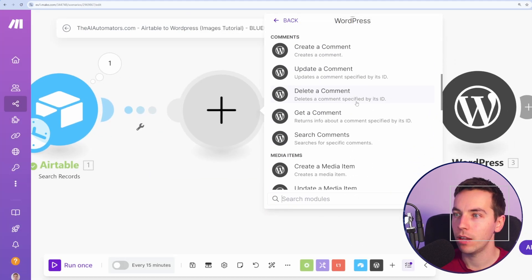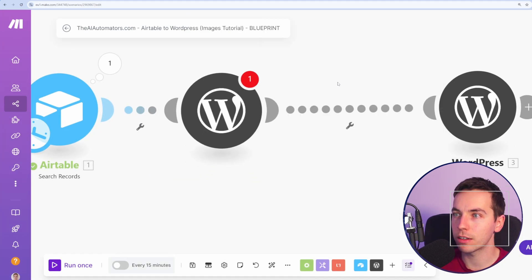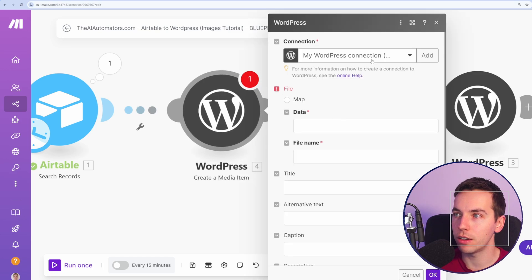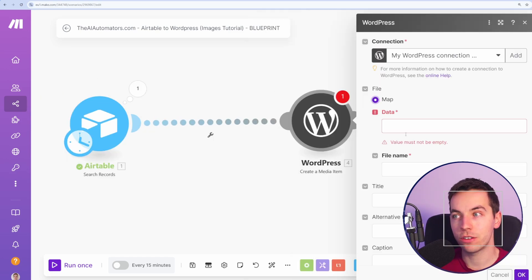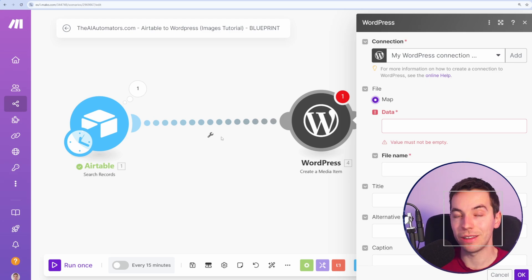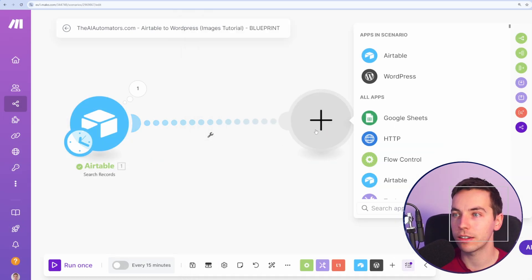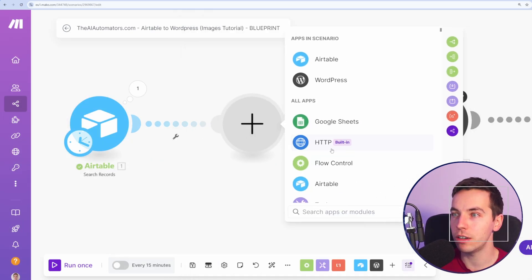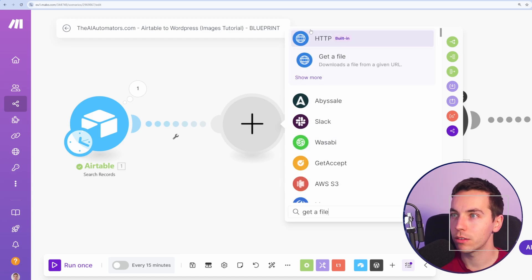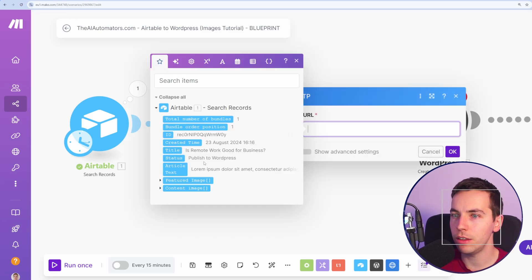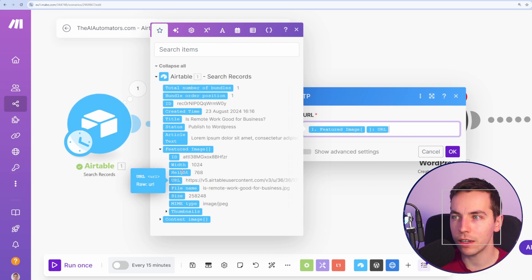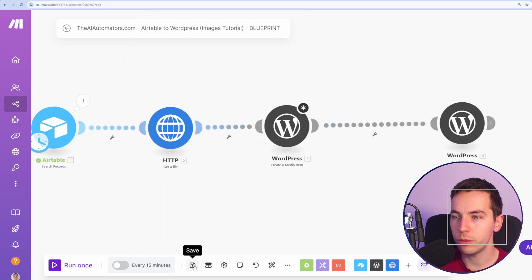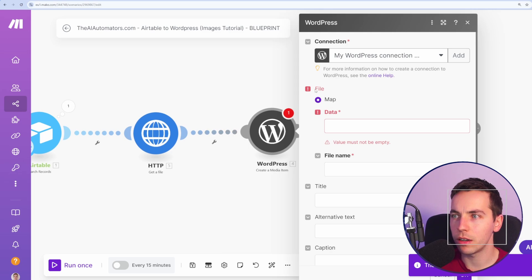We'll select WordPress, and then we will select Create a Media Item. Then we need to map that data. In order to map the data, Make.com needs to grab the image data from Airtable and then pass that to WordPress. So I'll select Add a Module here, and then select Get a File. So the HTTP module of Get a File. Then from this, in the URL, I'll start off with a featured image. Then I'll select this URL of featured image. And then once we press Save, press Save anyway, then this should automatically map.